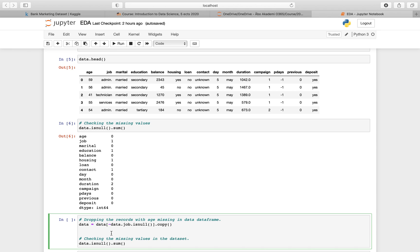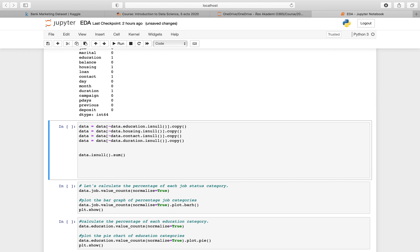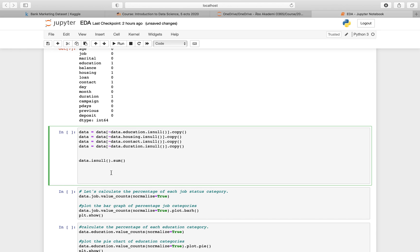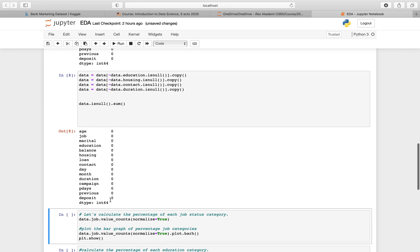I'm going to drop the rows with missing values. I don't know those values and I don't have a way to replace them with a correct known value. So I'll drop the rows where there is a missing value in the job column, and similarly for all other columns with missing values. Keep in mind I'm not dropping the columns - the columns are still there. I'm only removing the rows that have a missing value in them. Now if I check, there are no missing values anymore.